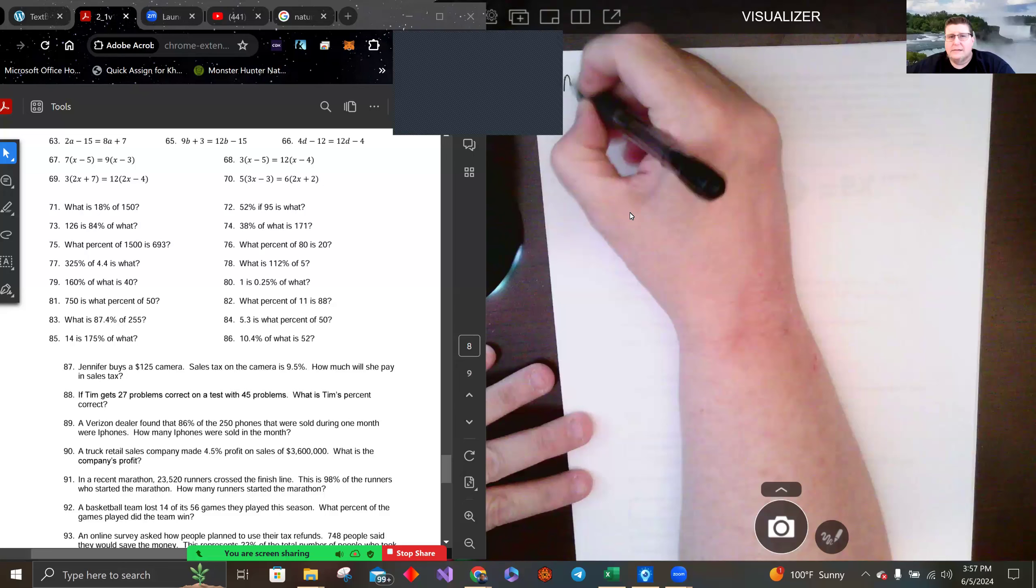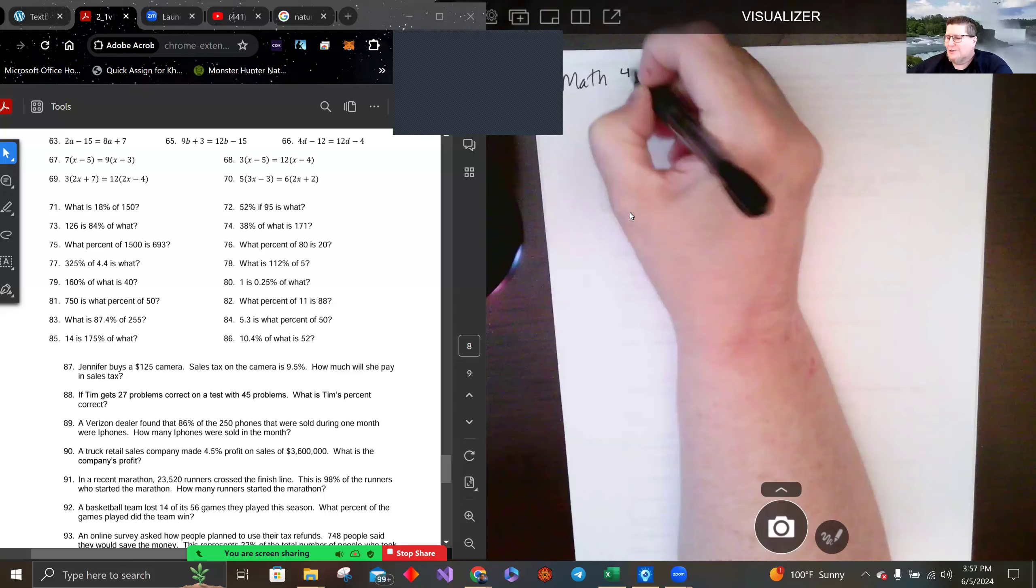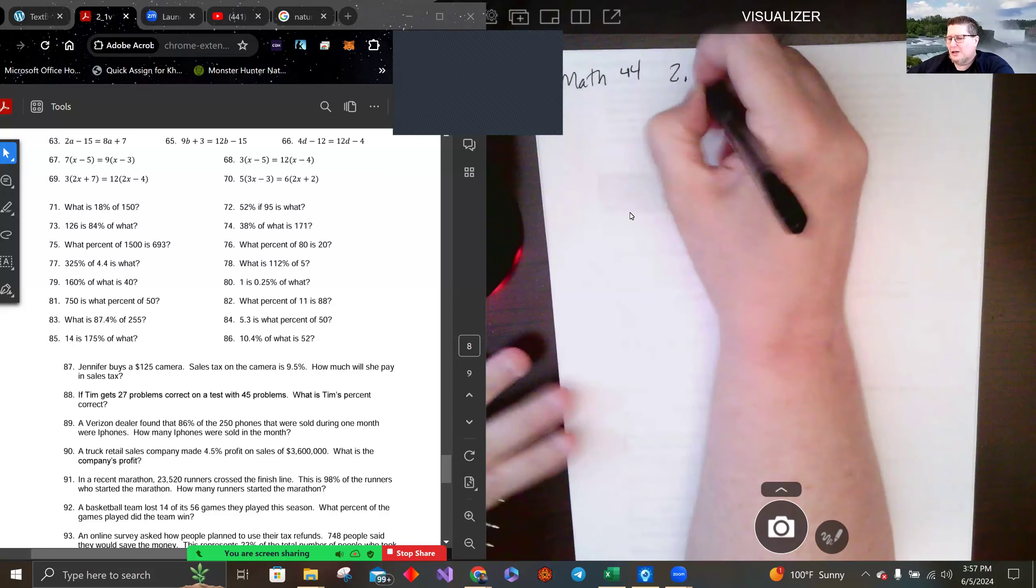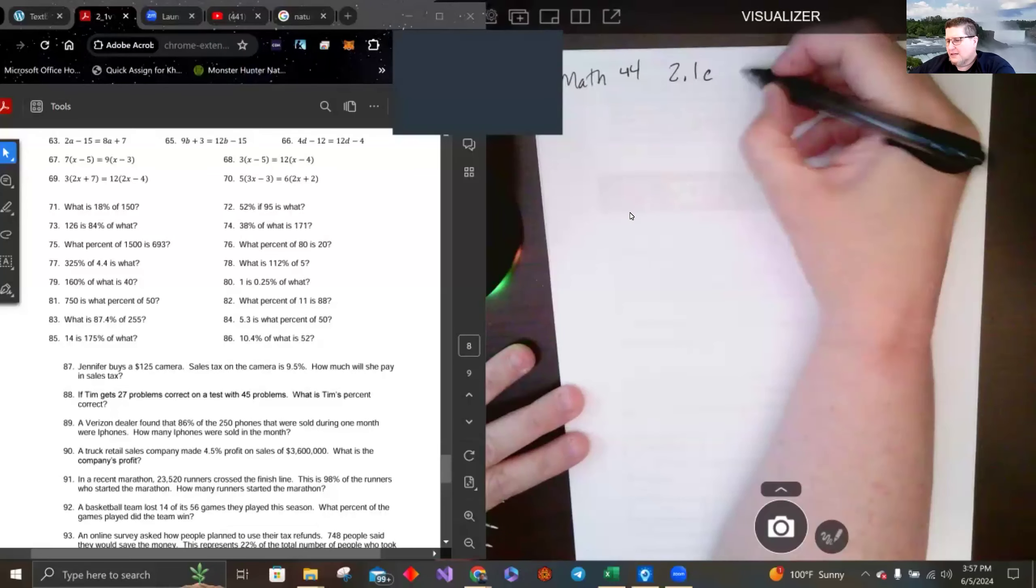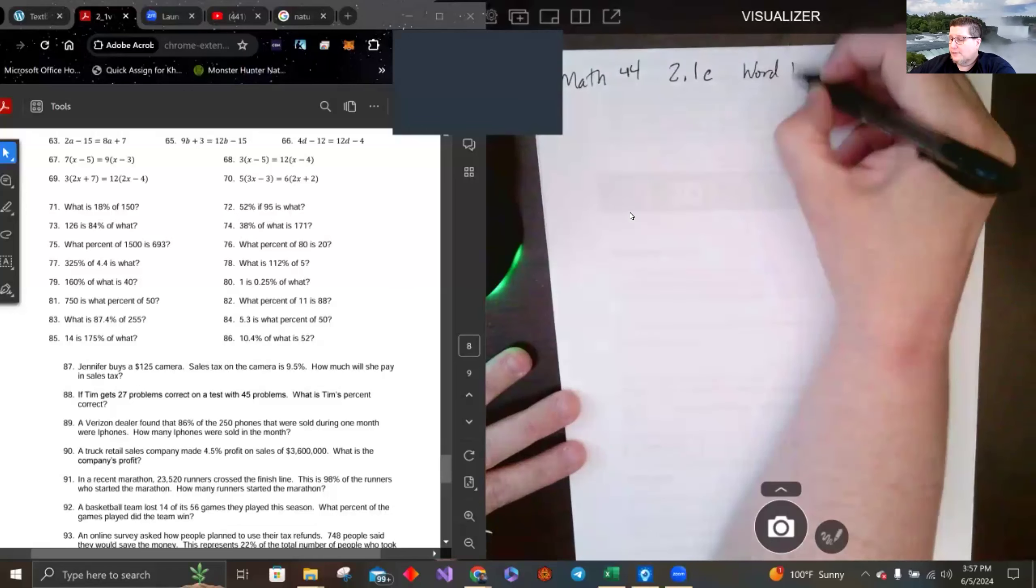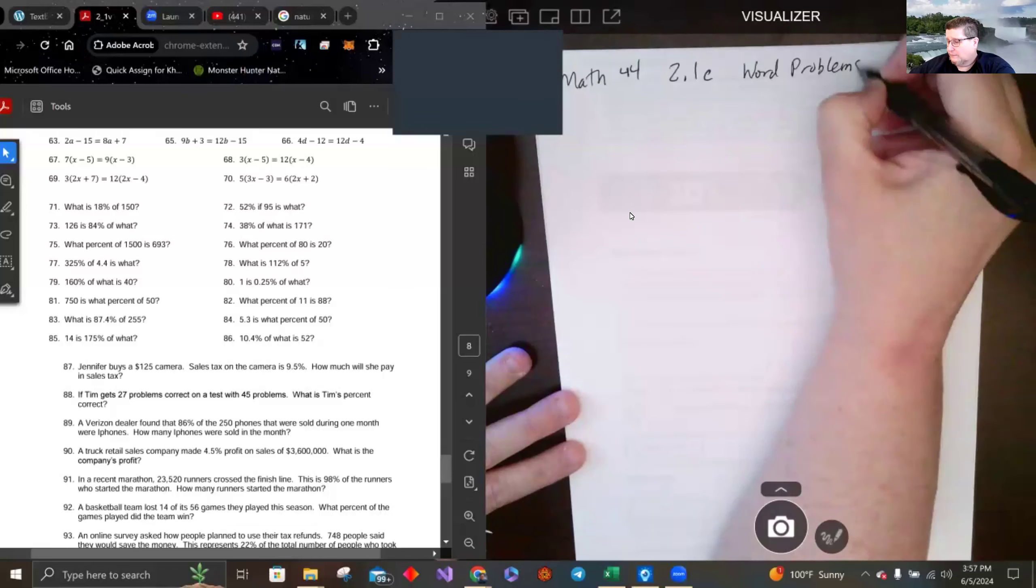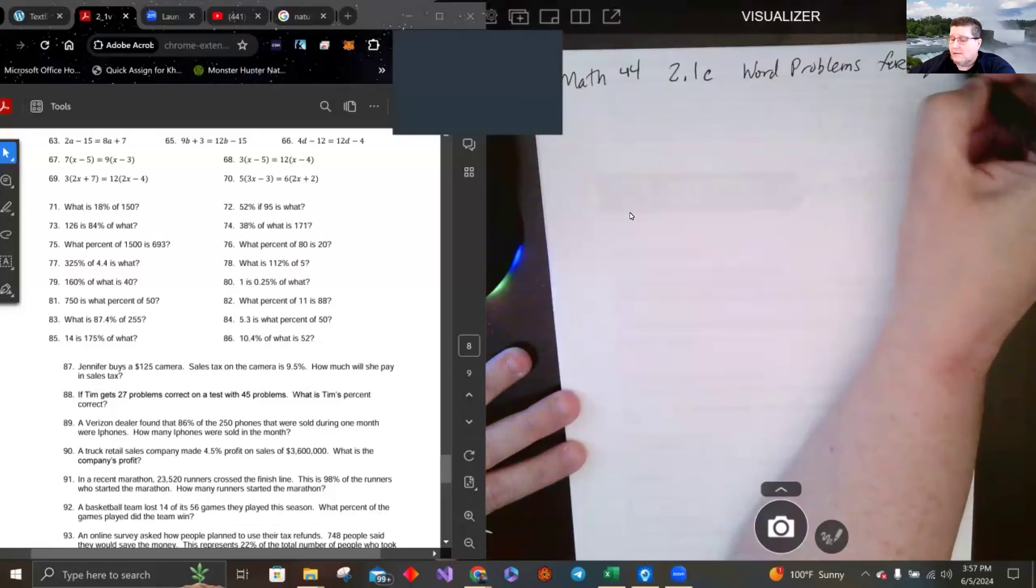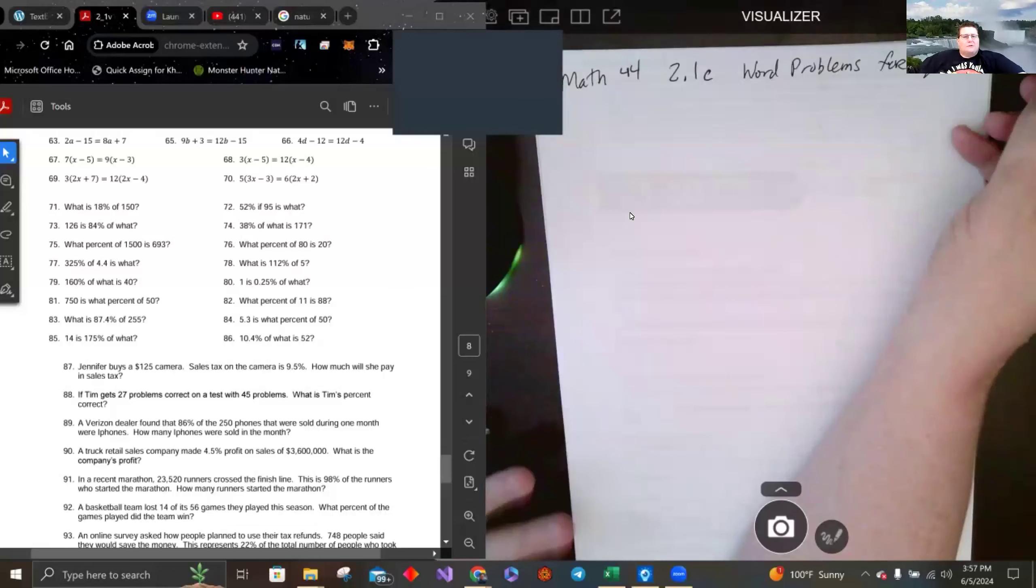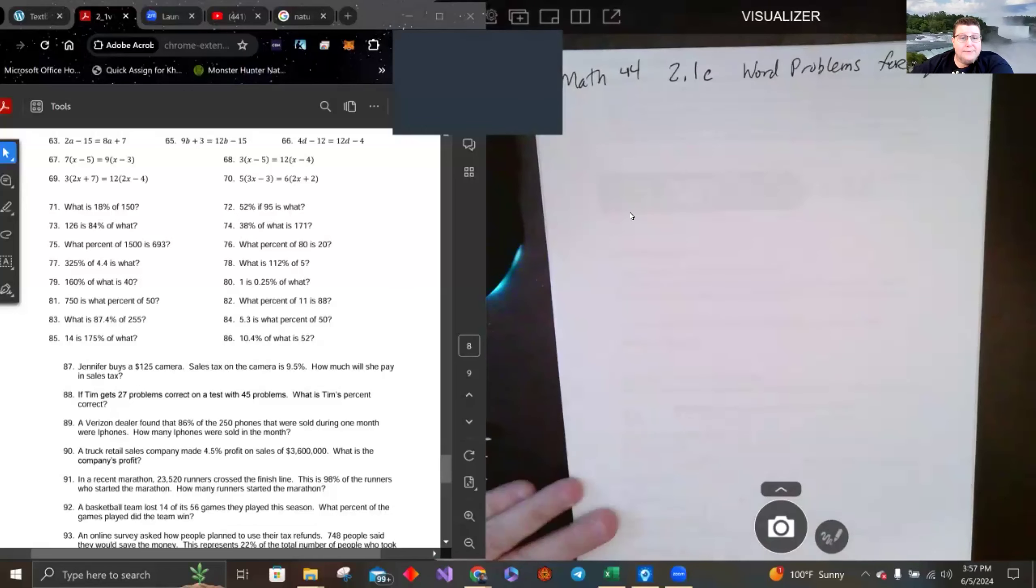Hey there everybody, welcome back. We are doing 2.1 still, this is section C, and this is word problems that have equations. And we're going to start off returning to stuff we did before, the percentage problems.